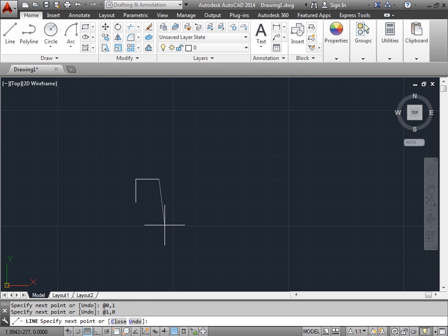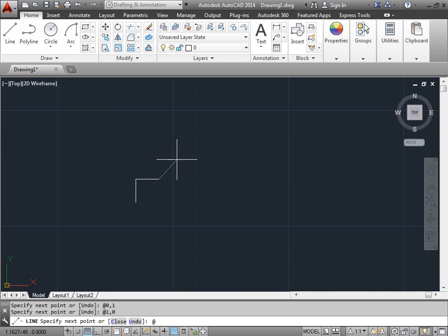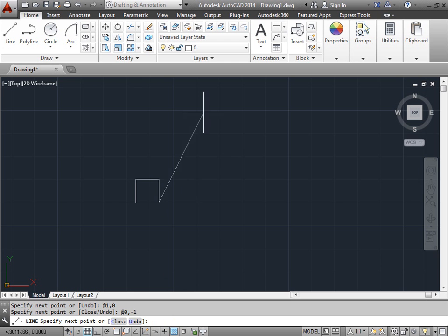Let's go ahead and finish this off. We'll use the at sign. And now we want to go zero units in the x direction. And we want to go down one unit in the y direction. So we'll do a negative one. And press enter. And there's our point.